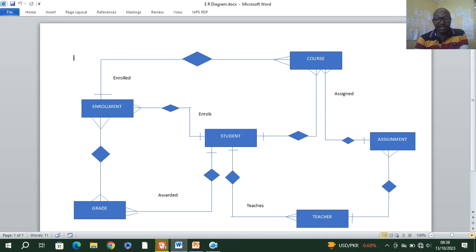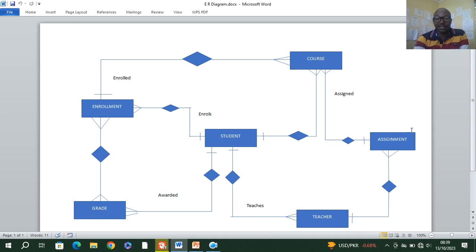This is the ER diagram whereby we shall have an entity student, we shall have an entity grade, we shall have an entity enrollment, we shall have course, assignment and teacher. This will also be our table structure whereby we shall be coming up with a student management system.